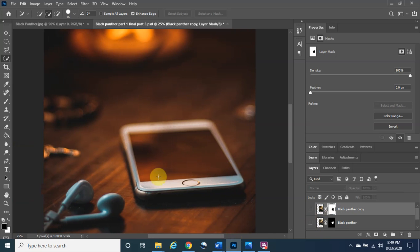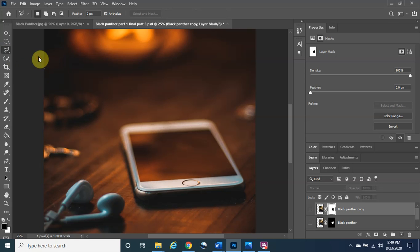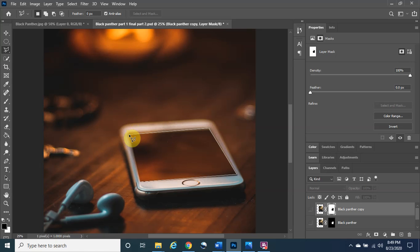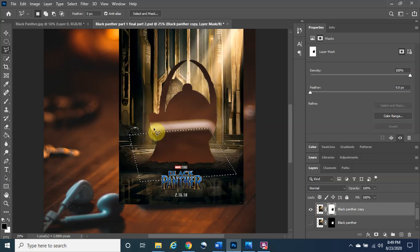The next thing we want to do is make a selection on the phone screen where we want to put Black Panther. To do that, we are going to use the Polygonal Lasso Tool — right-click and click on Polygonal Lasso Tool. Left-click once in the corner, and as you move around it will trace the shape. Left-click on all the corners, and once you've reached the end, double-click to complete the selection. Now go back to the Black Panther copy layer and turn the eye back on.